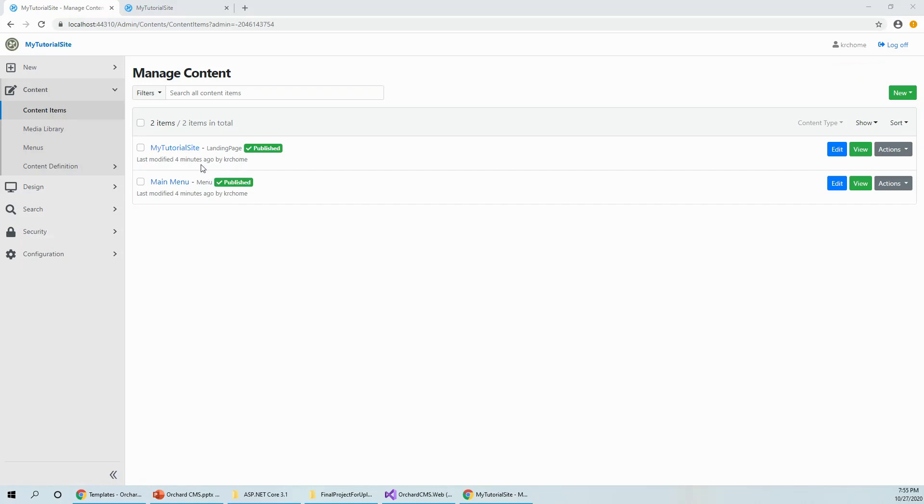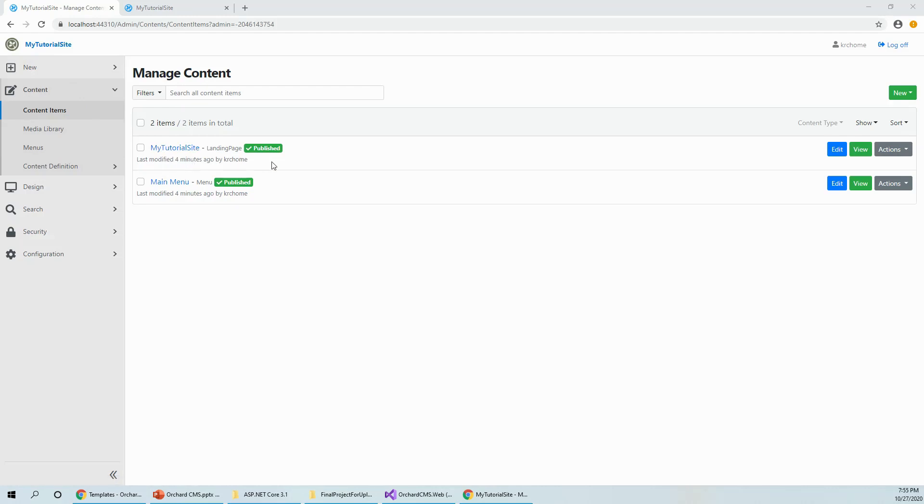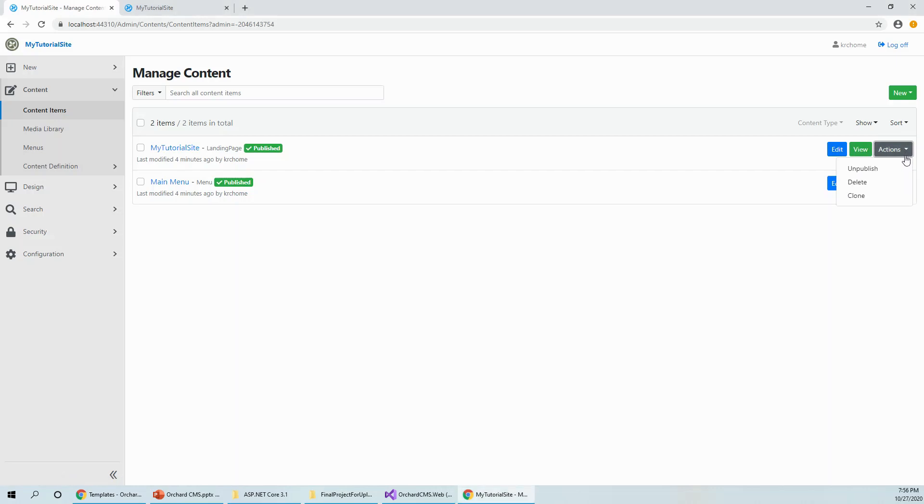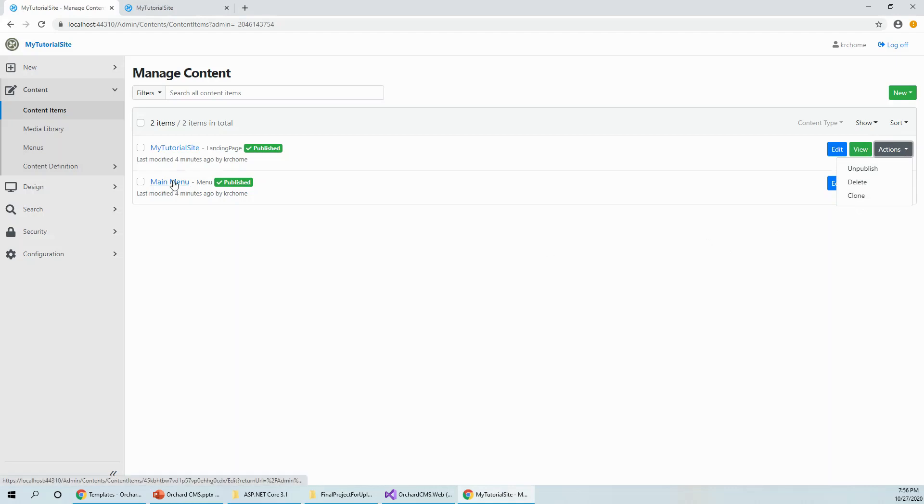You can see on the right side manage contents and it has this my tutorial site, which is the landing page, which is published and it has three buttons edit, view and actions. You can edit my tutorial site and you can view it from here. The actions are you can unpublish, delete and clone this landing page.